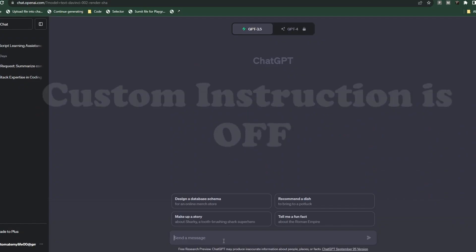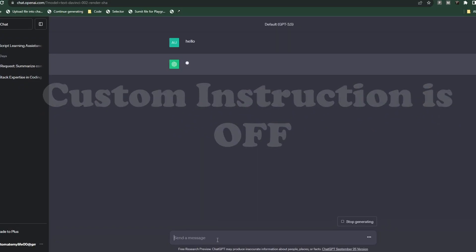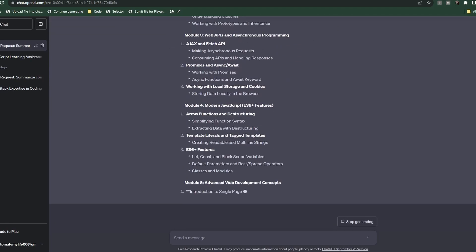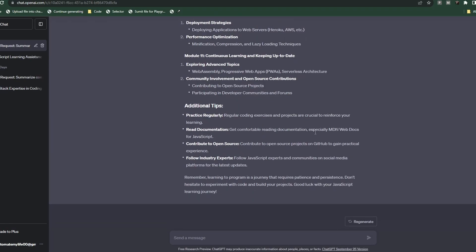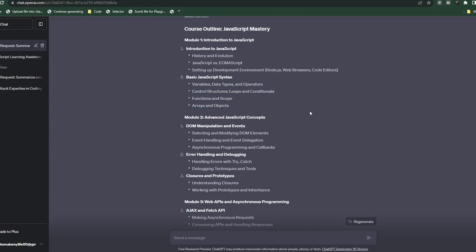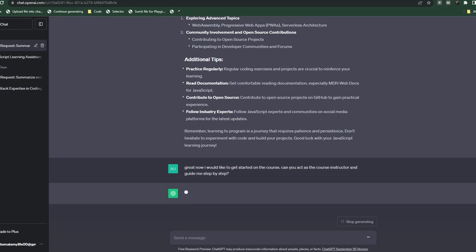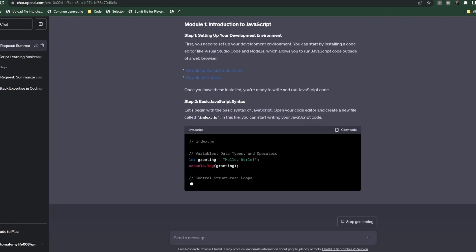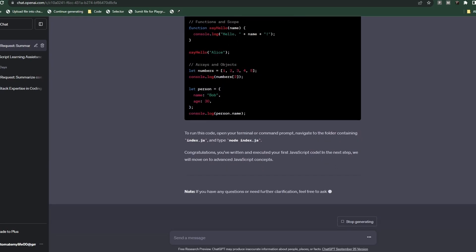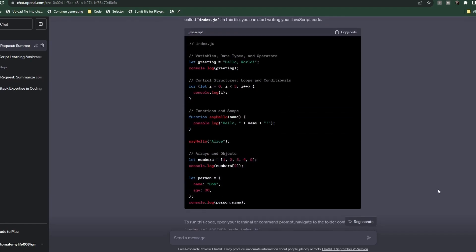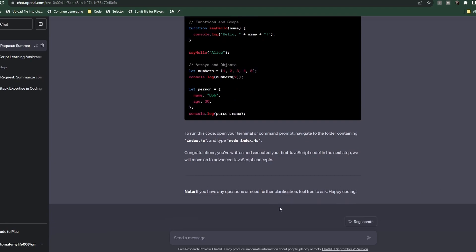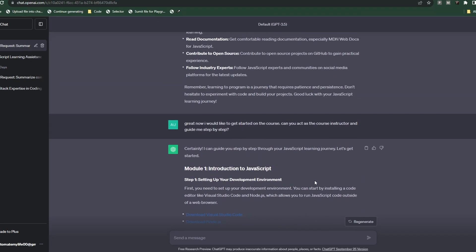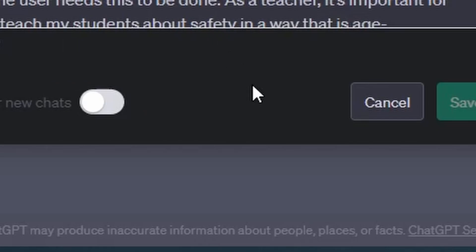So let's test this out. I'm just gonna type in hello and then I'm gonna type please provide me a course outline to learn JavaScript to mastery. So it's not bad, it provided us an outline of the course. And now let's just type in great, now I would like to get started on the course, can you act as the course instructor and guide me step by step. And it looks like it provides us with how to set up Visual Studio, it provides us with a link to Node.js, and then it gives you the basic JavaScript syntax, some code I guess you can run. So not really helpful.